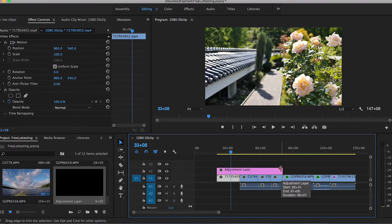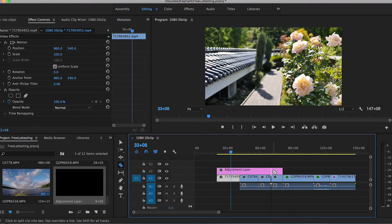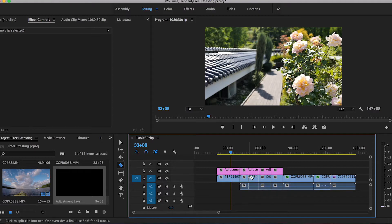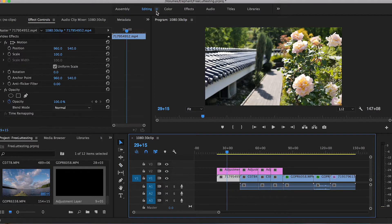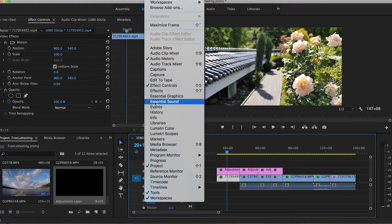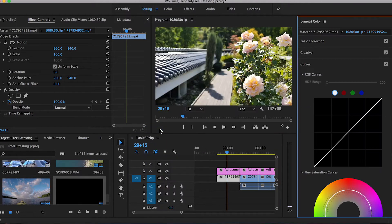You can then extend them over across multiple clips and then just cut it for each individual clip. In order to bring up the Lumetri Color, you want to go up to Window on the top of your screen and then just go right down to Lumetri Color.